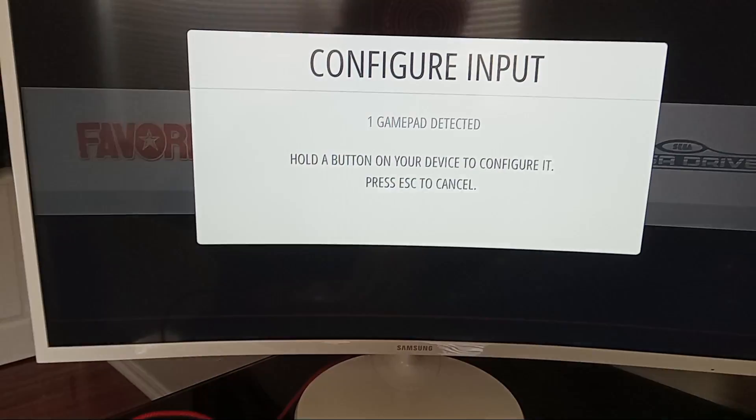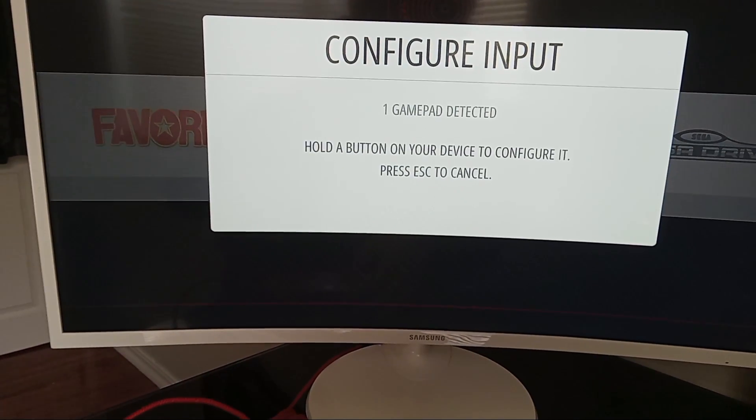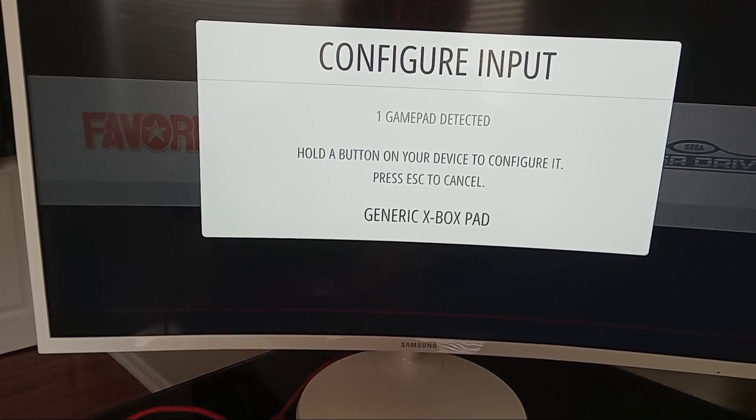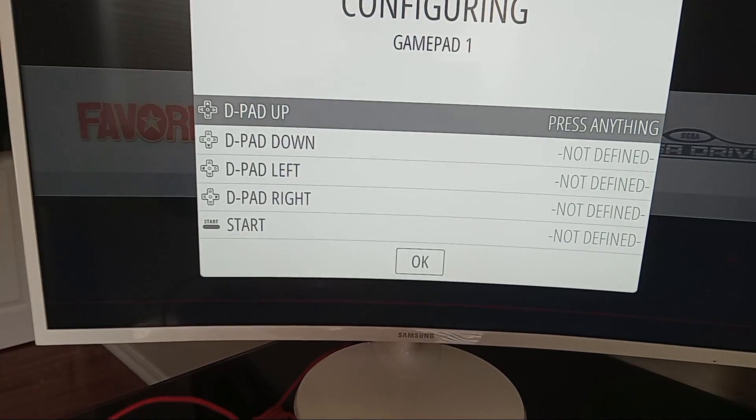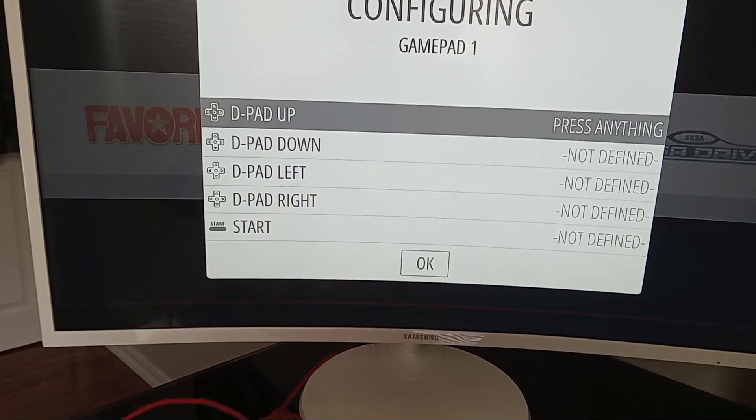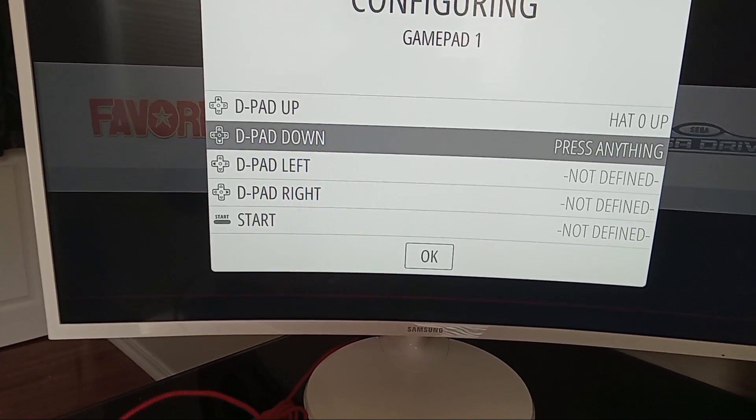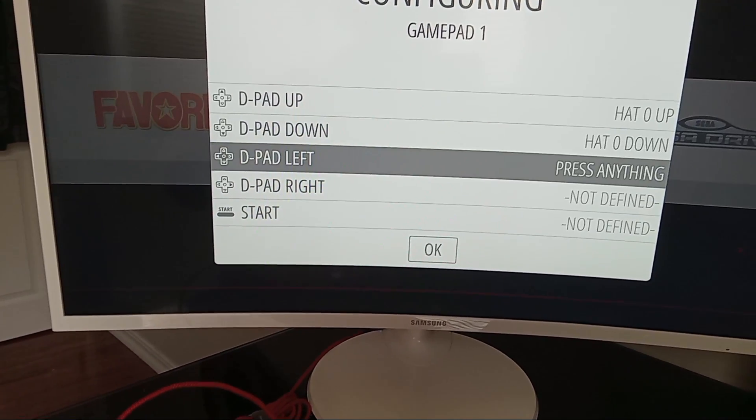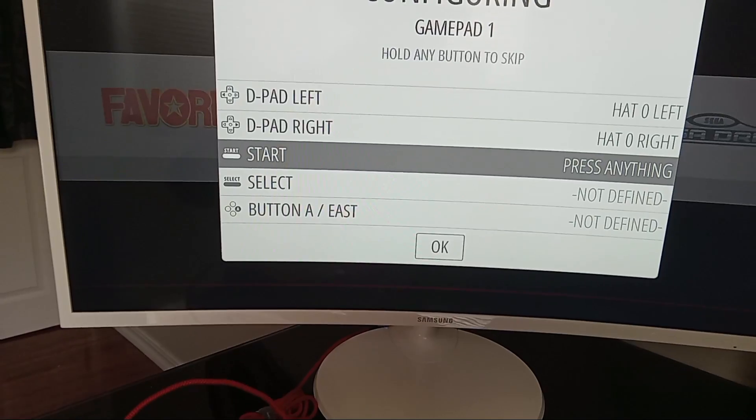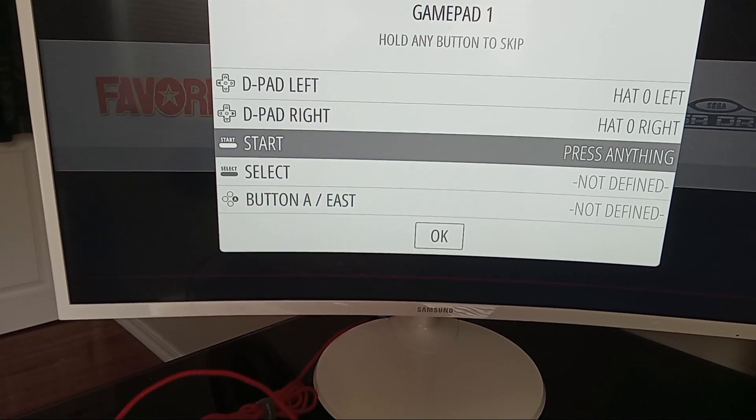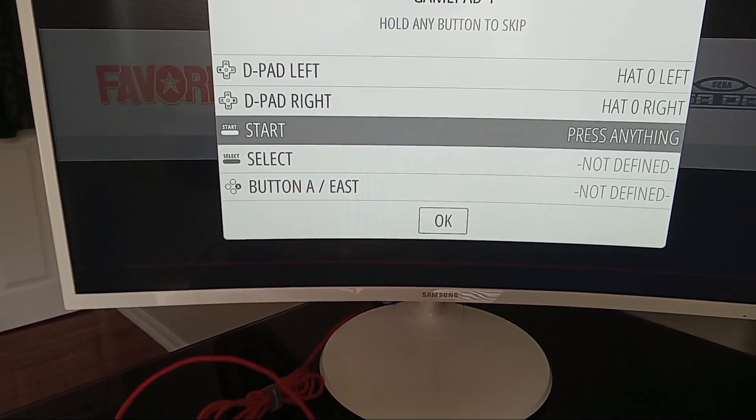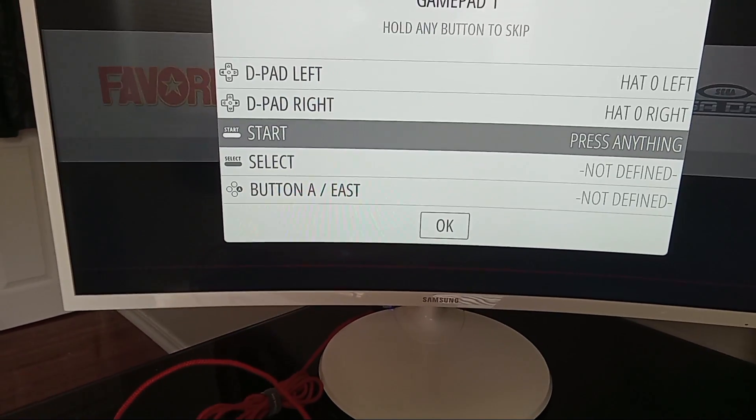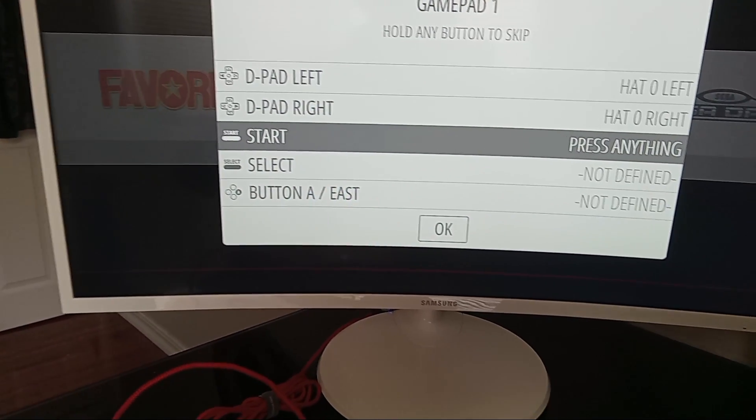And then just click and hold A, or your equivalent of A. And then just click all the buttons that it says to. And click and hold A if you want to skip a button. And then after that, just open a game and start playing. See how it works out.